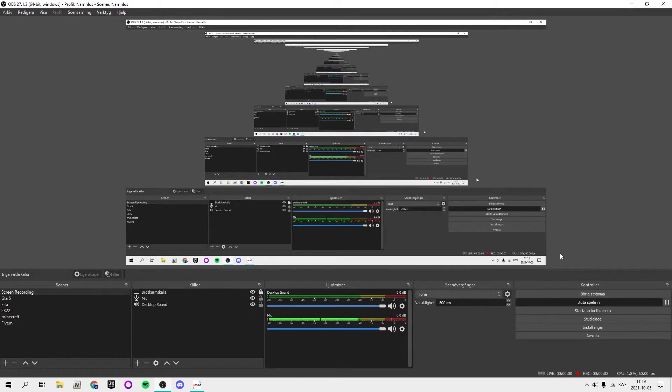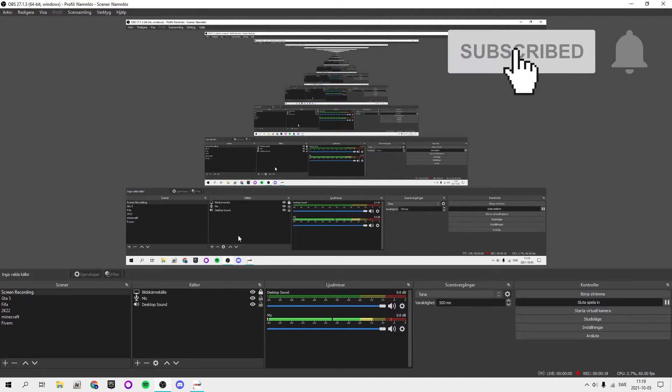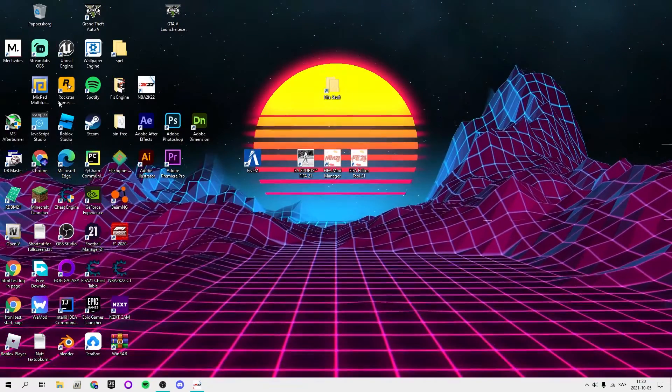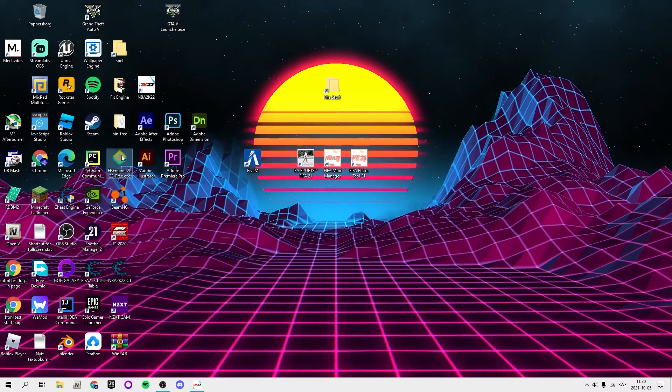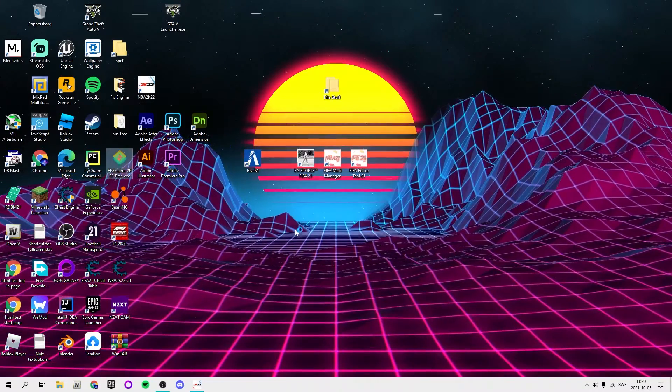Welcome back guys to a new video. In this video I'm going to be showing you how to use the FLS engine or the FLS modifier. The download links are in the description. Basically what you want to do is download NBA2K Hook, put those files in your NBA2K directory and in your 2K game folder, and also your FLS engine in the bin3 folder. Then you want to run FLS engine 2K22.exe as an administrator.